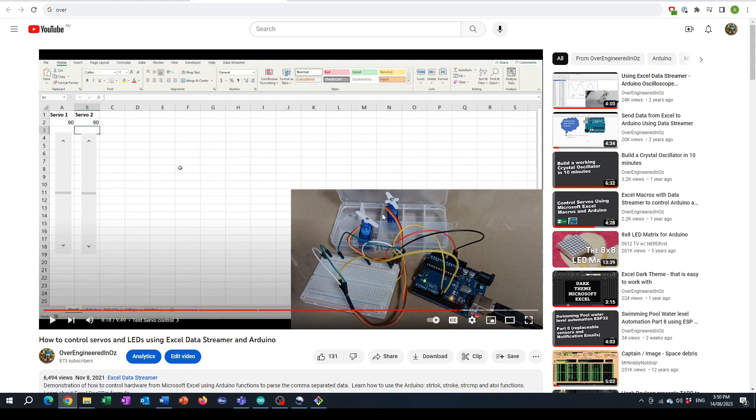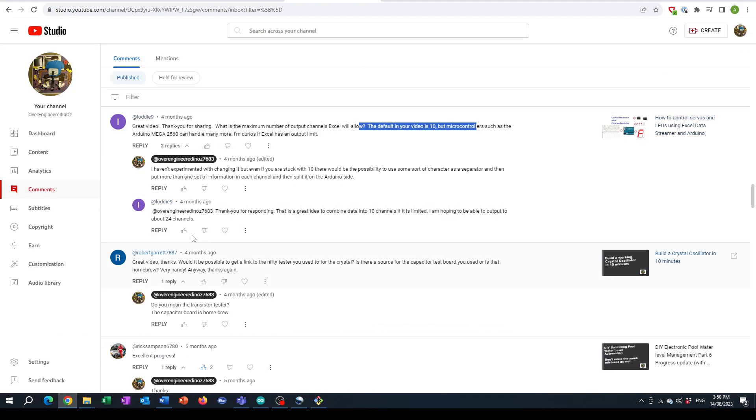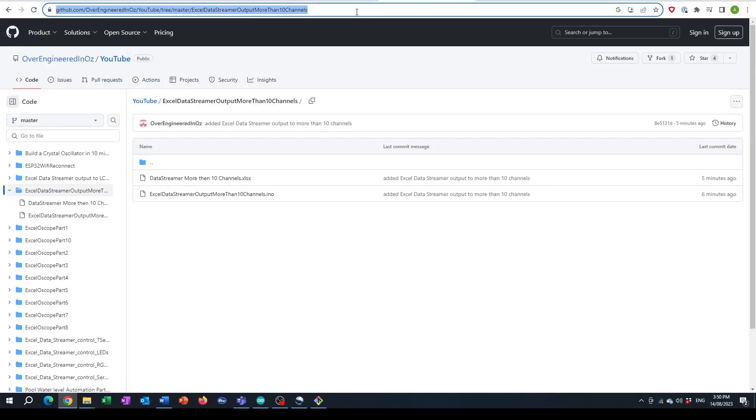So before I wind up I just wanted to thank Lottie9 for asking the question about how you can get more than 10 channels of data because that was the prompt for this video. And obviously if you would like the code or you want the spreadsheet, what you can do is you can go over to GitHub and I'll put the link in the description of the video. Okay, see you later.